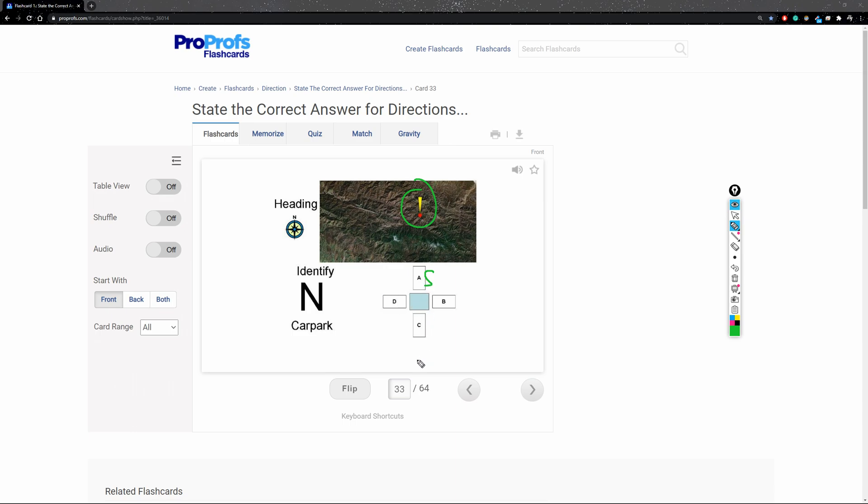So what's opposite of south? It's north. And then you're just going to fill out the rest of your compass. It's just an upside down compass in this picture.